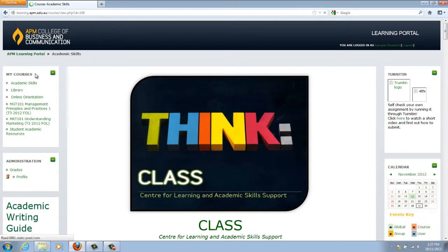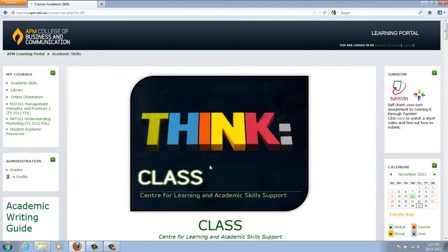The Academic Skills page is managed by ThinkClass, the Centre for Learning and Academic Skills Support. ThinkClass is a department devoted to assisting students with academic writing. They provide information and resources to help students structure their assessments. You can contact the ThinkClass team for assistance, but it is best to use the Academic Skills page first before you do.